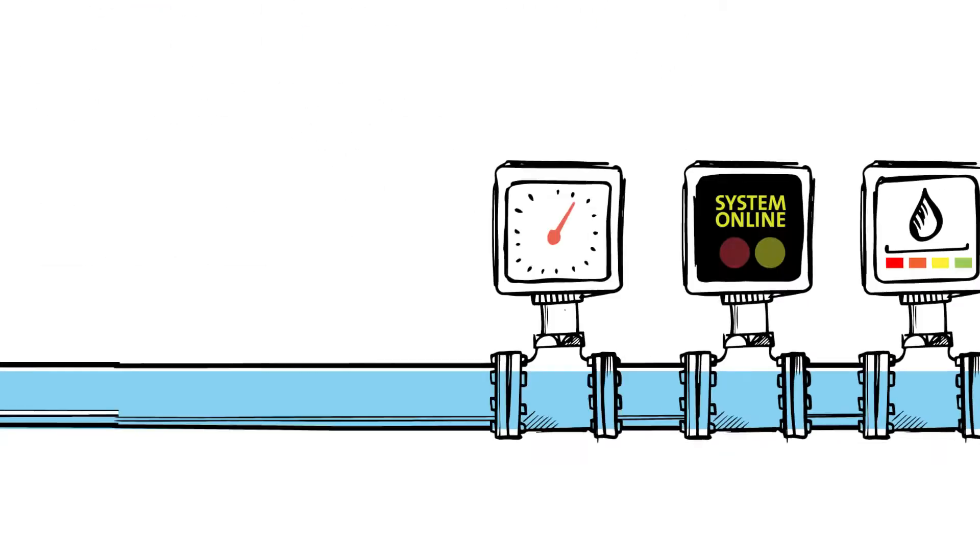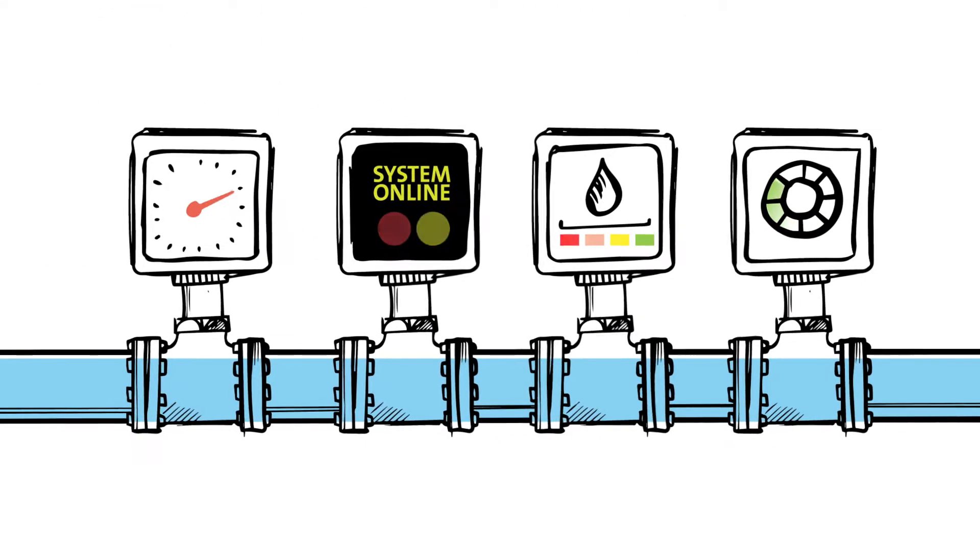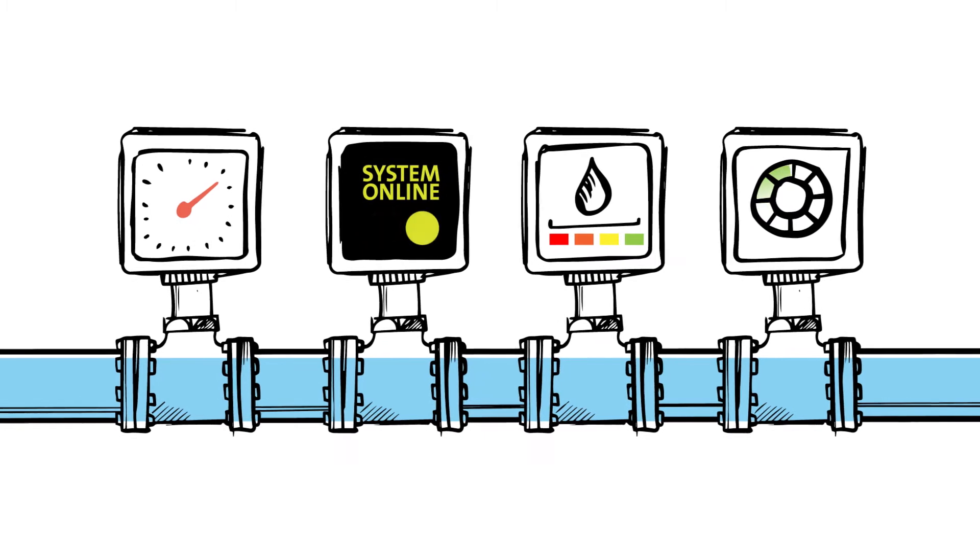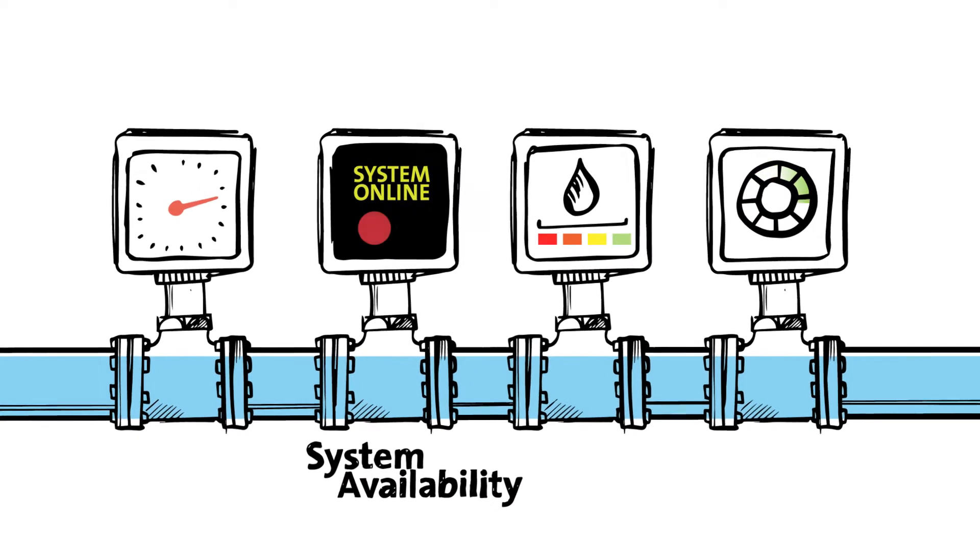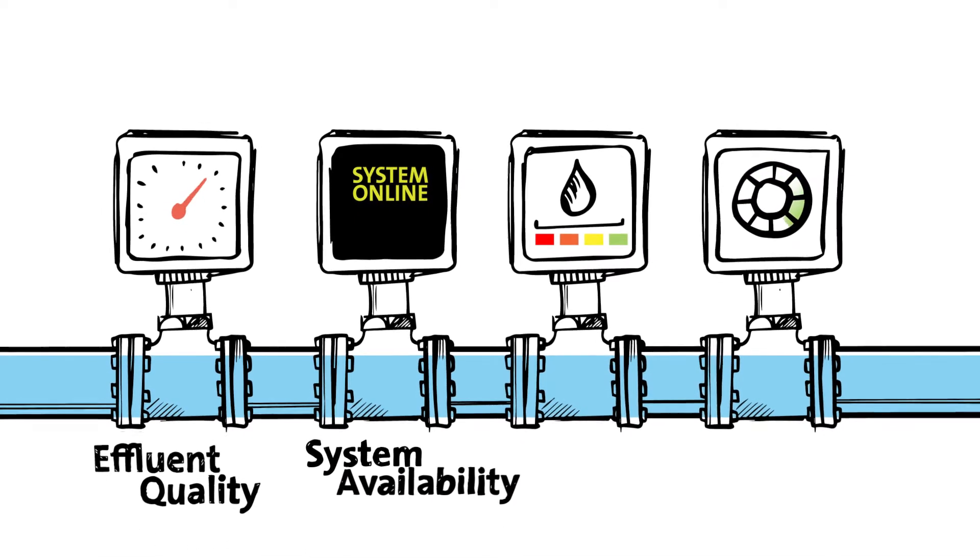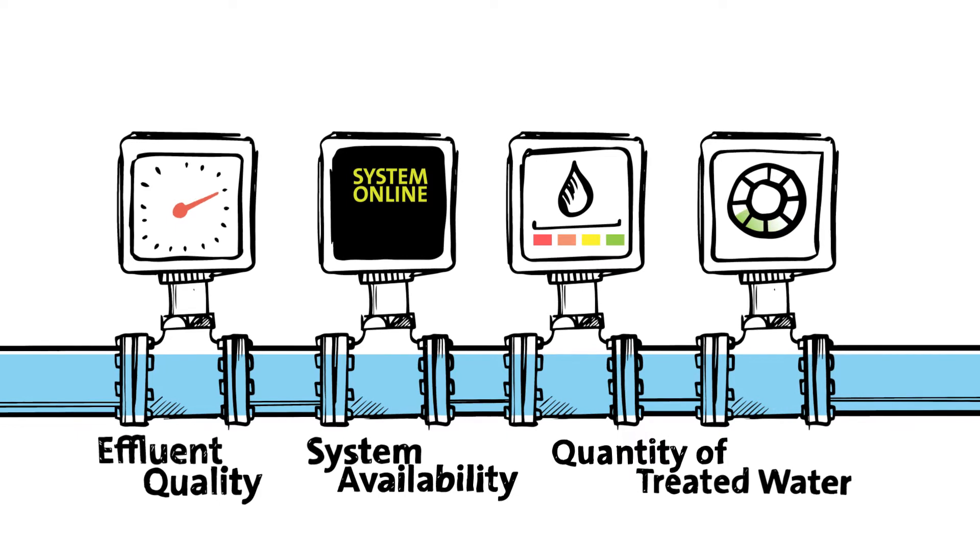In an industry where uptime is critical, we can guarantee system availability, effluent quality, and the quantity of treated water.